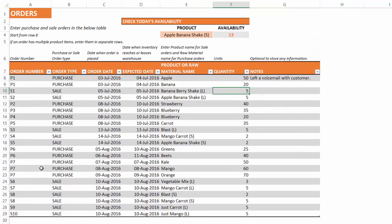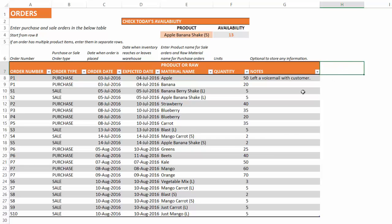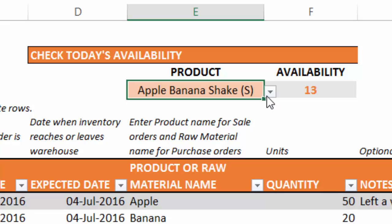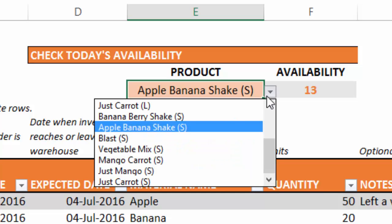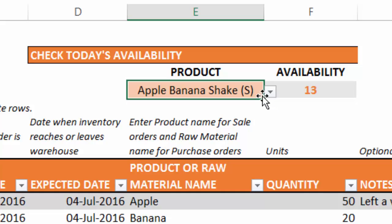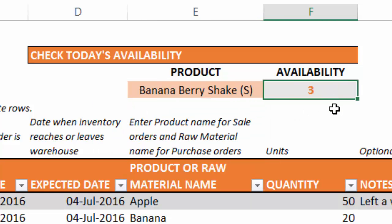That's how the template figures out how inventory should be calculated based on purchase and sale orders. You can enter as many order line items and as many orders as you want in this table. The notes column is just for any comments you want to add. At the top you have a 'today's availability check,' which is important because if a customer wants a specific product, you would want to know whether you have enough raw materials to make it. For example, for apple banana shake you have enough raw material to make 13, but for banana berry shake you can only make three. This helps you make decisions around whether you can fulfill a sale order and whether to purchase more raw materials.